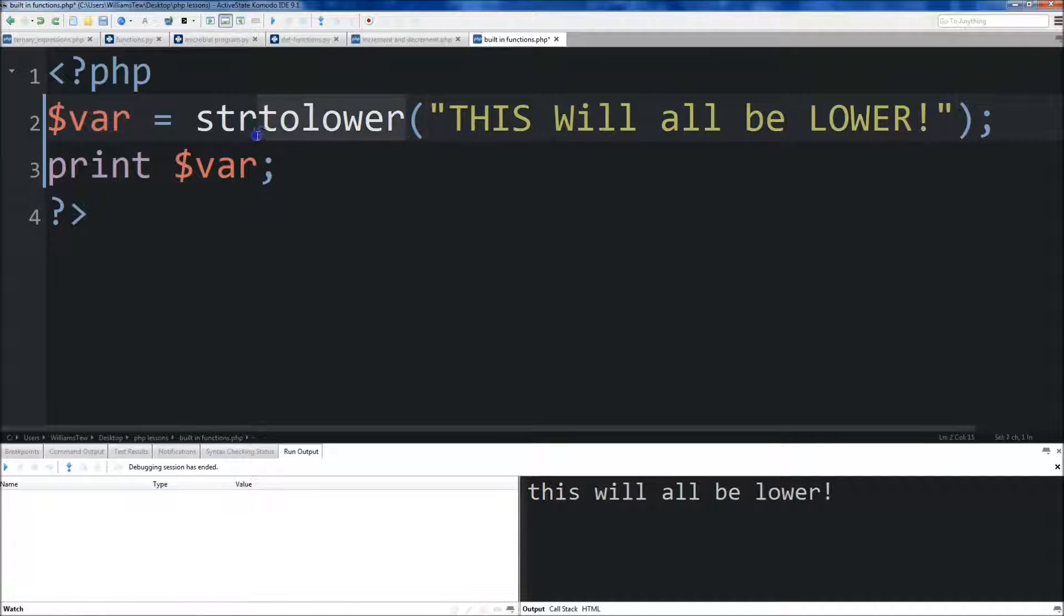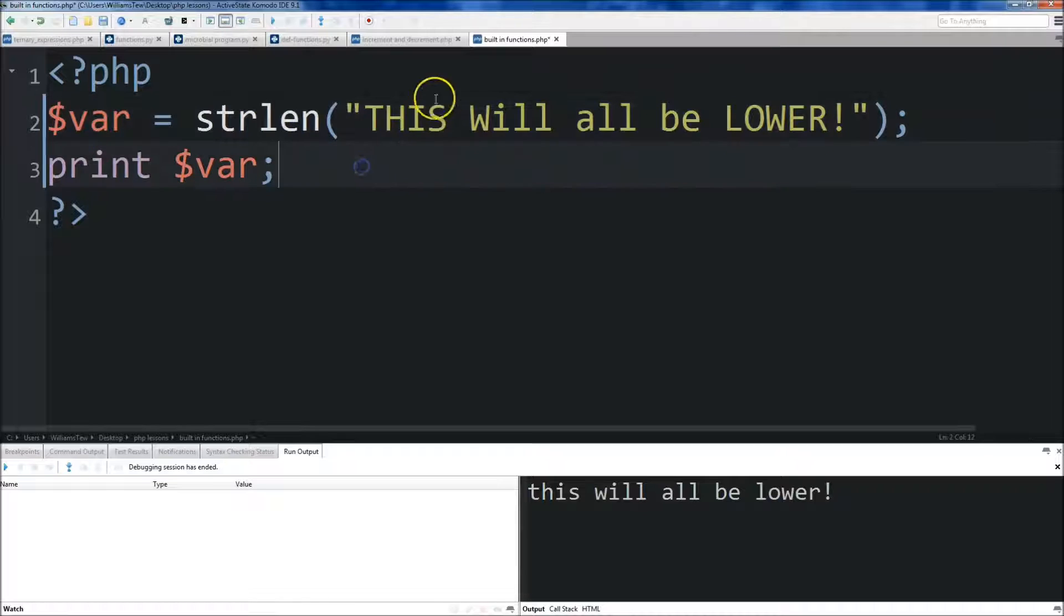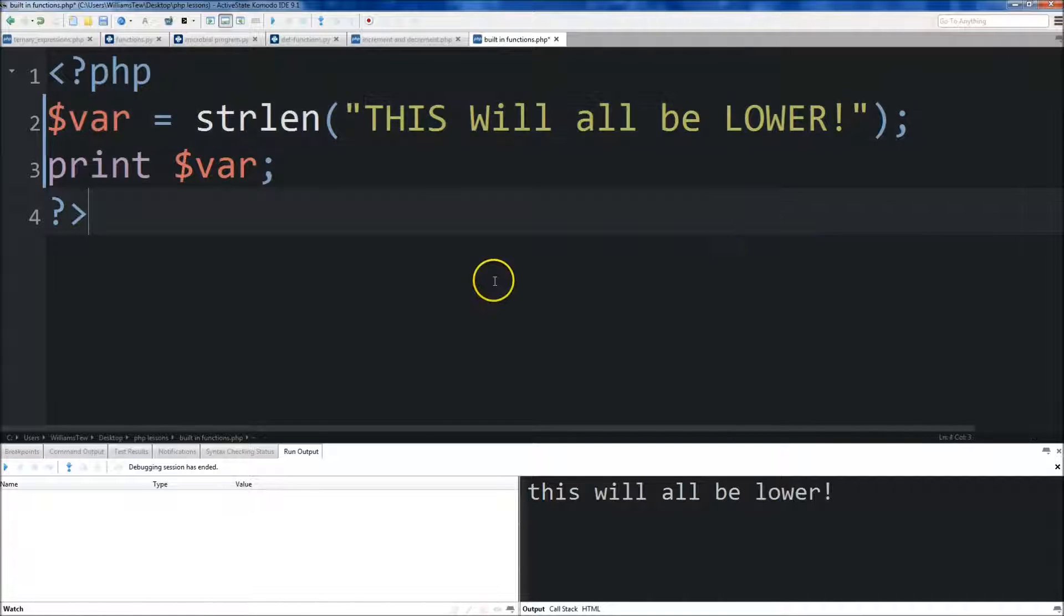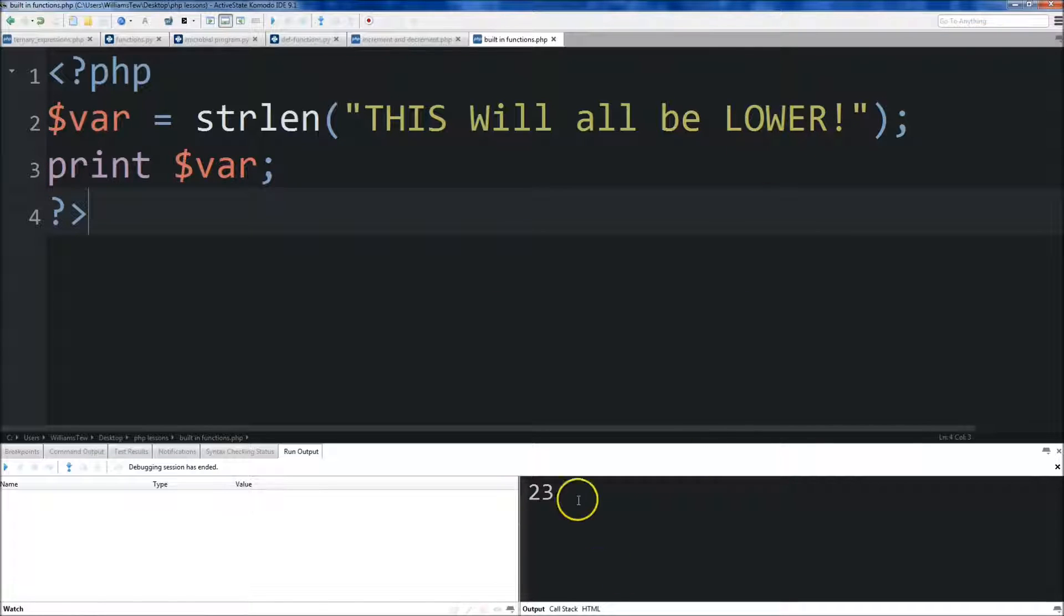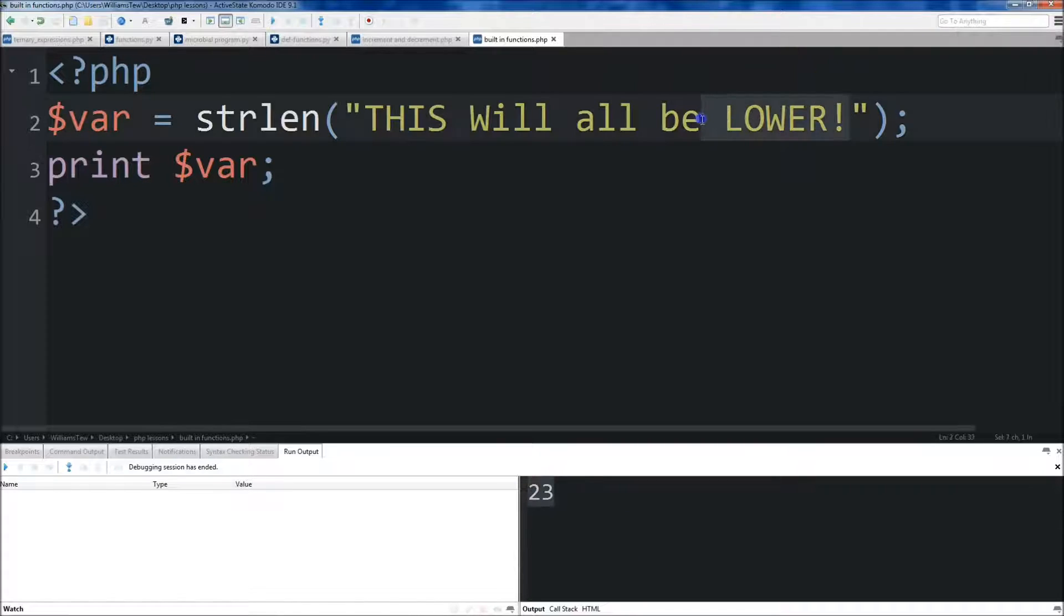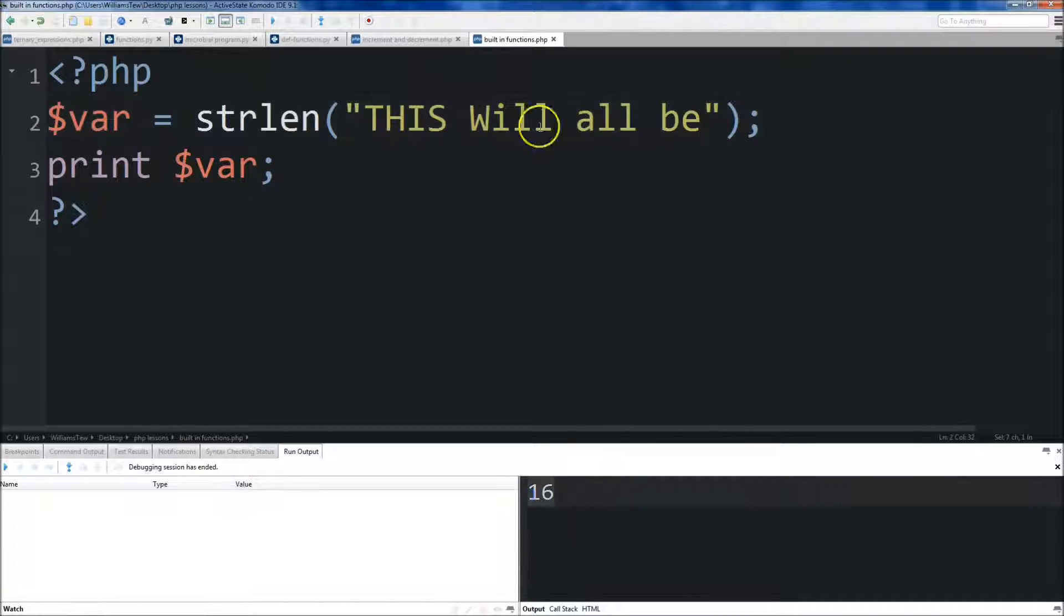So now what we're going to do is we're going to do string length. So it's strlen, short for length, and this will tell us how many elements are in our string here. So we hit save, we run this, and you'll see that it's 23. If we remove this right here, save, you'll see that there's less now, 16.